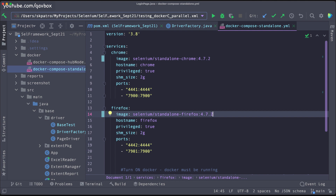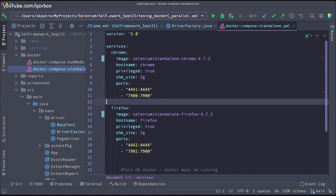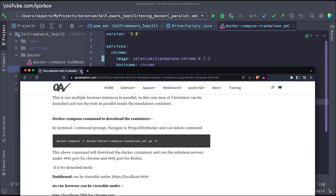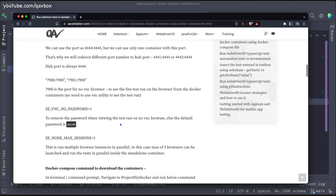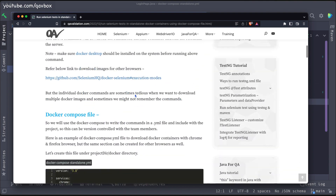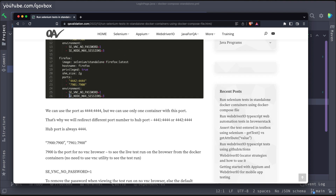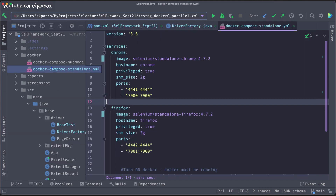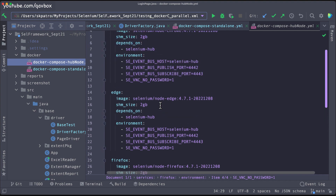Now to run test cases in parallel, we need to use a parameter inside this container — that is 'SE_NODE_MAX_SESSIONS'. Max session determines how many browsers will run in parallel for that particular container. I have already created a blog post for this — you can refer to it. It combines this video session and the last one. This is basically an environment parameter, the same as we used in the hub-and-node grid concept.